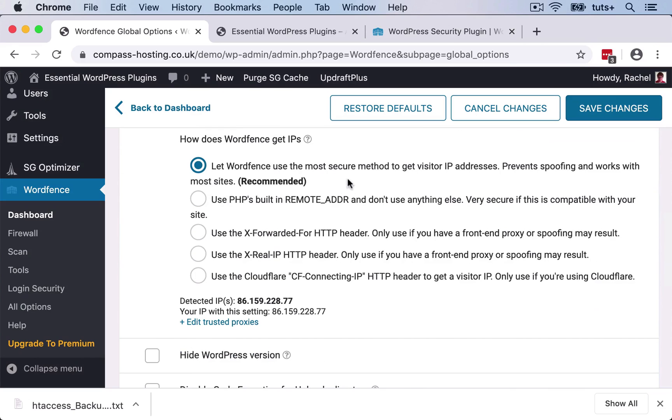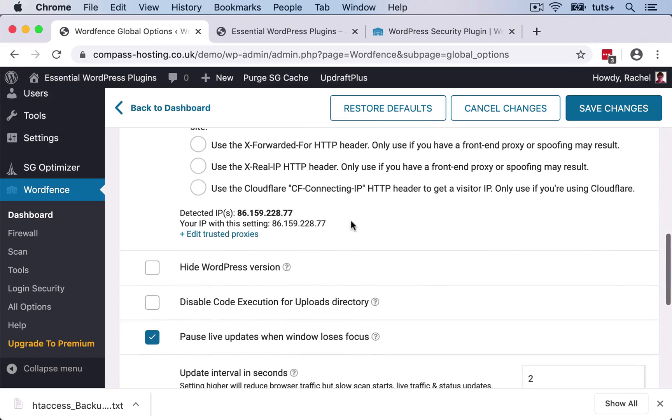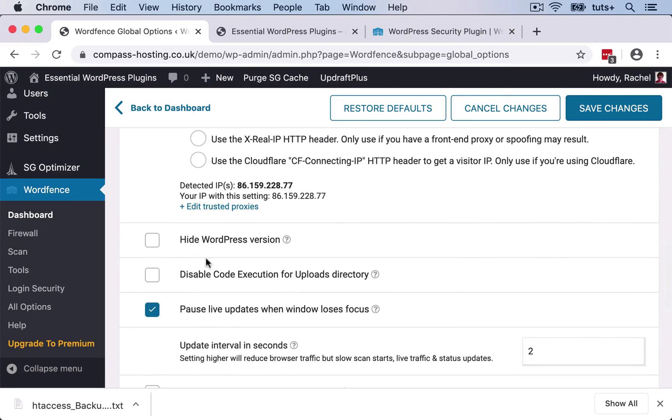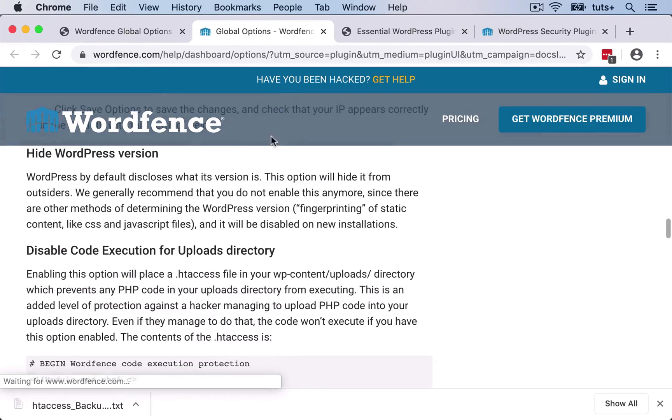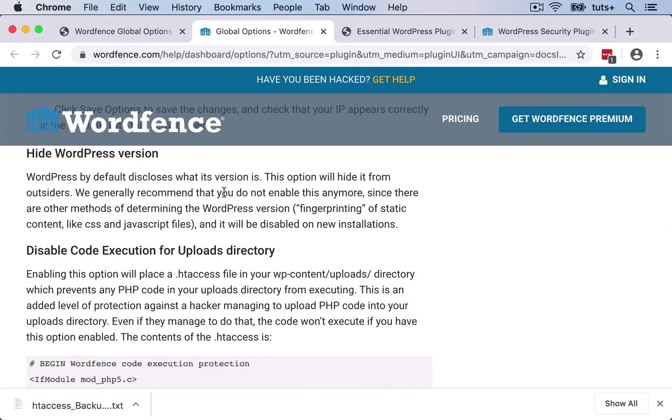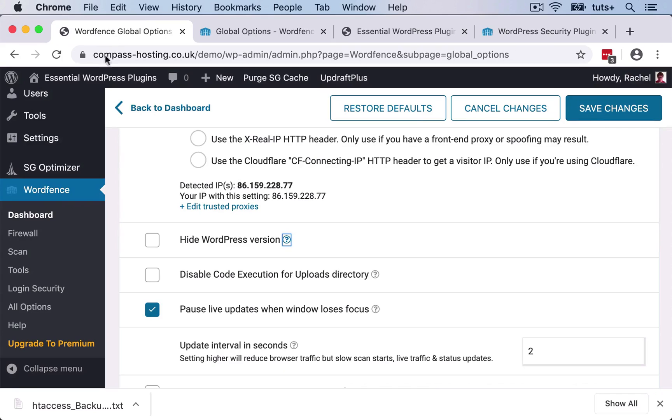I've got some options with regards to WordFence IPs. I'm gonna stick with the recommended option. Hiding the WordPress version at the bottom of the screen. And if I click on the little question mark here, it gives me some tips as to why you might do that. Now, it says here we generally recommend you do not enable this anymore. So I won't enable that, I won't hide the WordPress version.